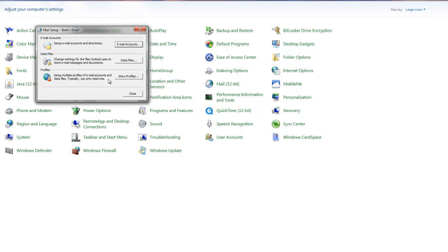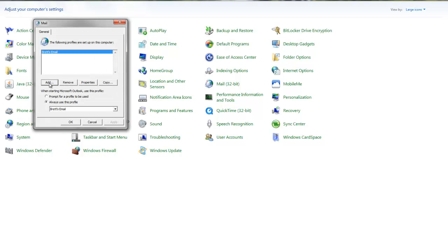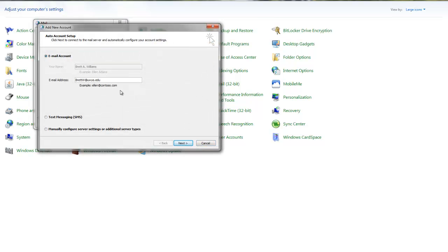This will bring up a Mail Setup window. Click on the Show Profiles button, and then add a new profile by clicking Add. Give it a profile name - in this case I'll say Outlook Anywhere, but it can be anything like UW email or your name slash email. Click OK.